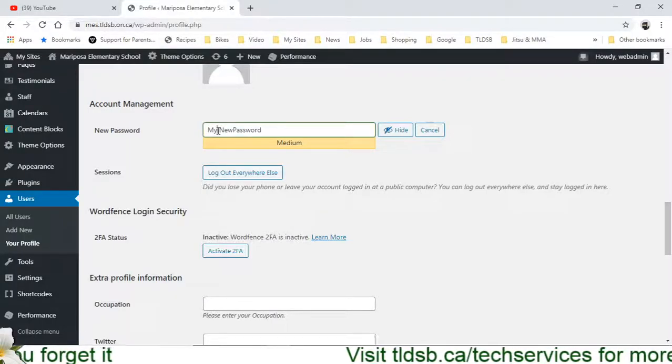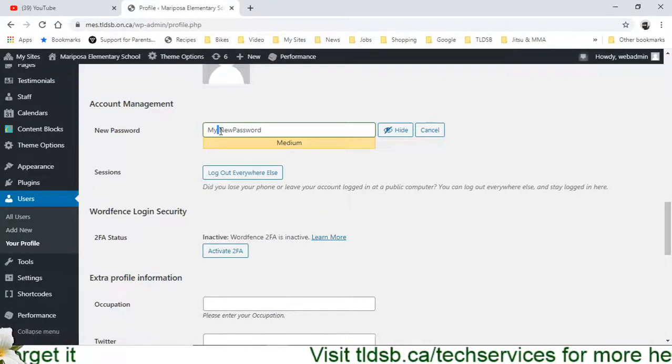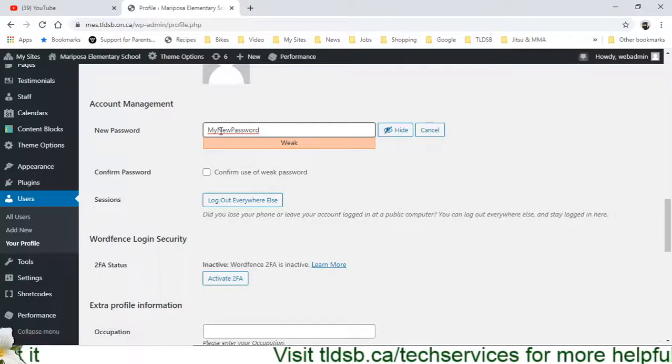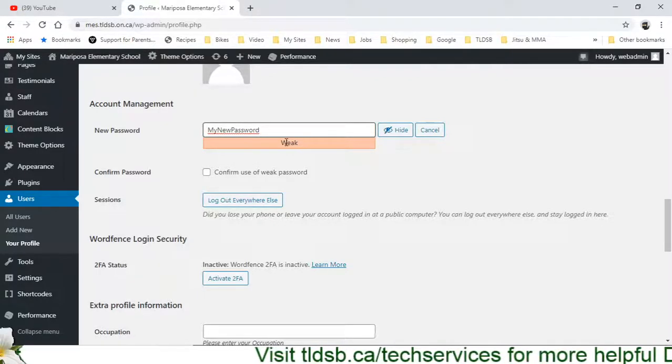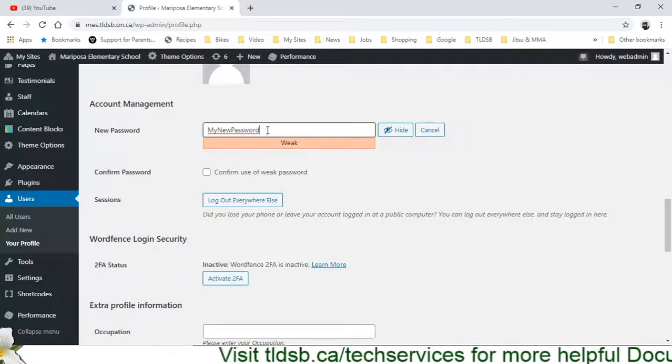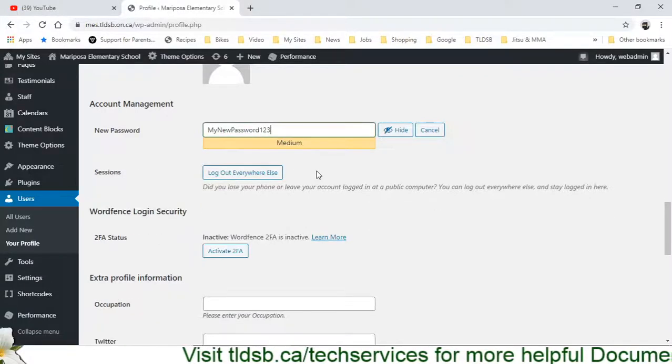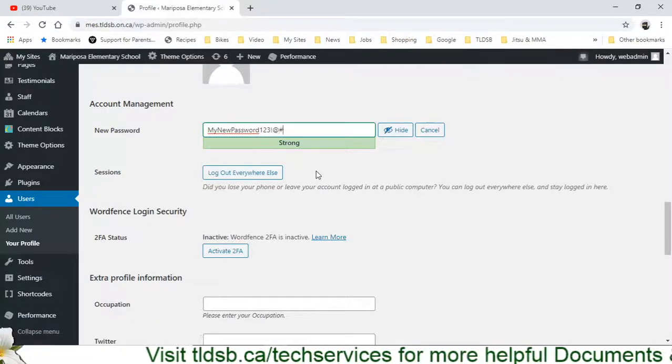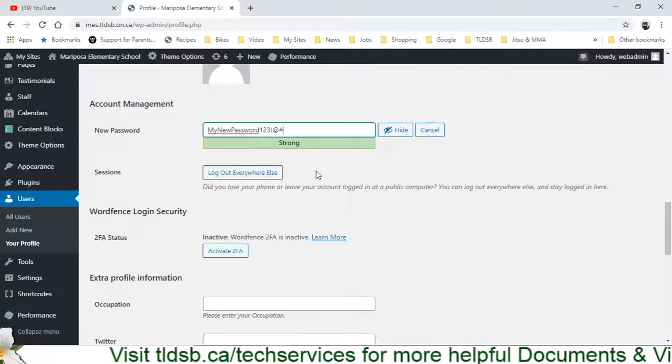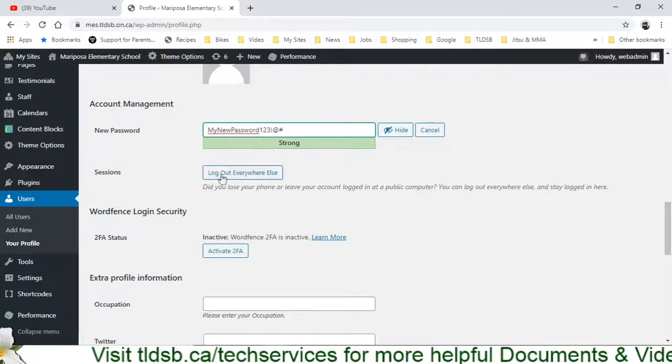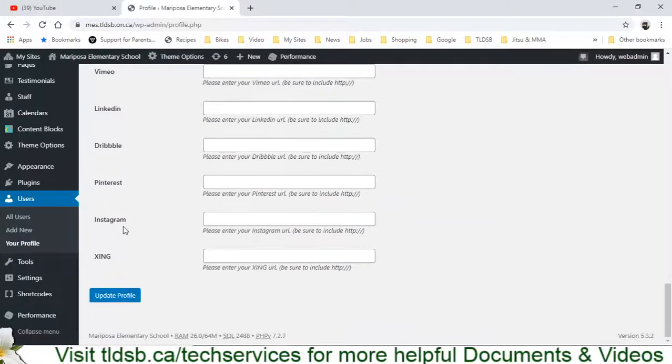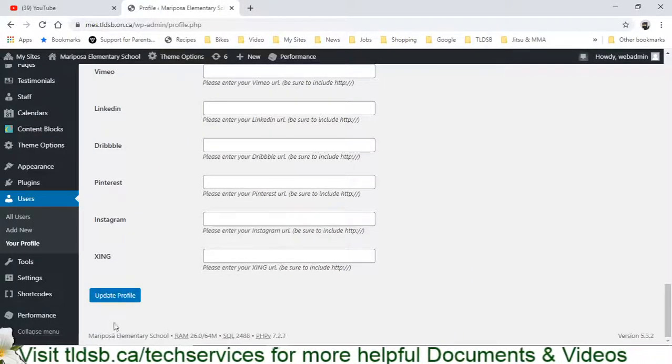And spaces aren't going to be okay, it's going to throw an error on that one. So there. It's going to tell me how strong this particular password is. I could throw in some numbers and some symbols and see if that helps make it stronger. If I like that password, I can scroll to the bottom and I'm going to click on Update Profile.